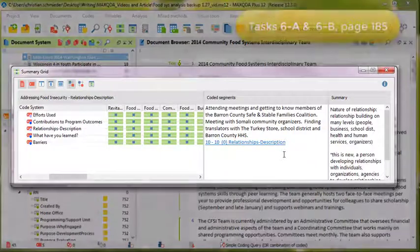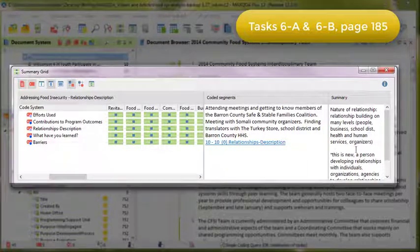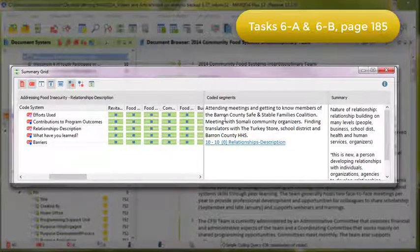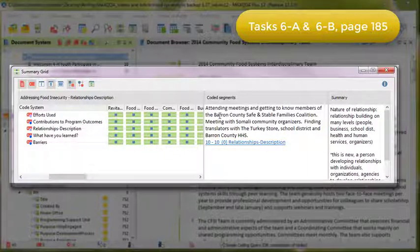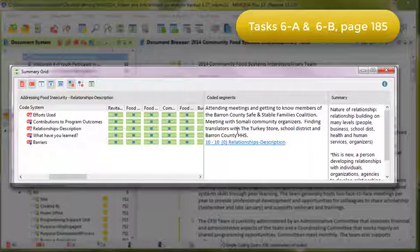We started the process by looking at the data through the summary grid, and we started summarizing the data within the summary grid. One advantage of this is that we can see only small segments of data, so we're consciously reducing the amount of context that we have. That can help analysts to focus, especially when they are not experienced in analyzing larger amounts of qualitative data.